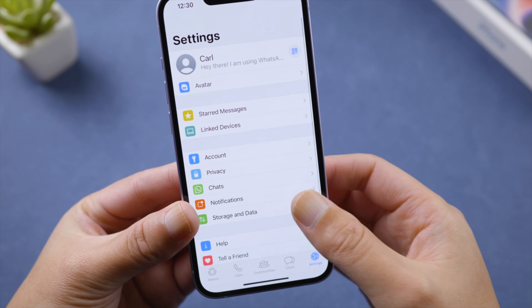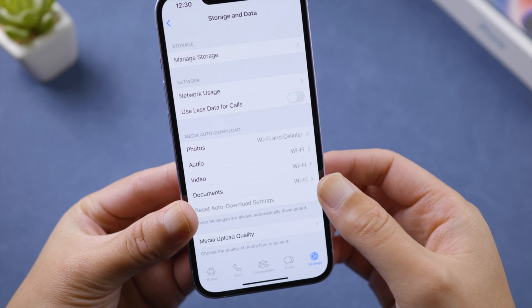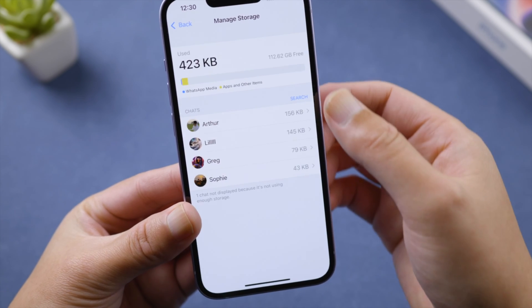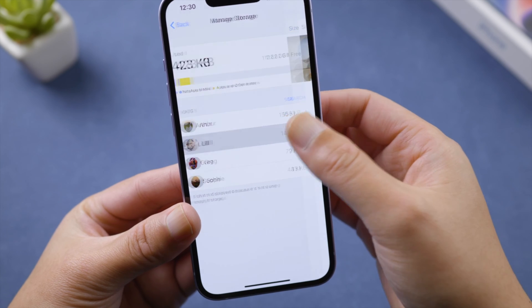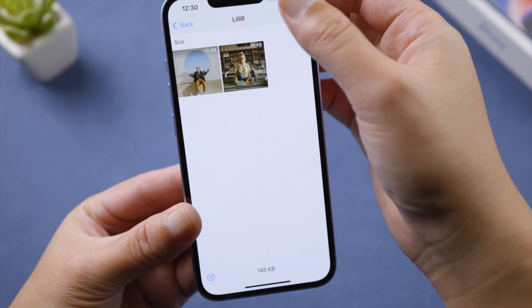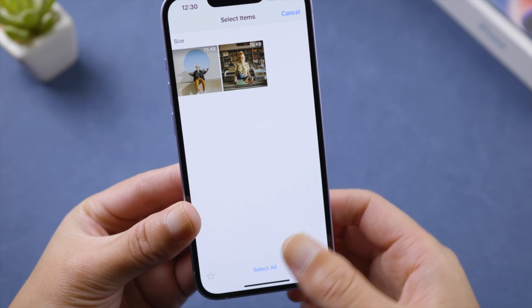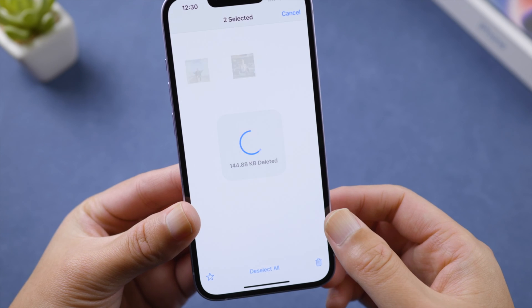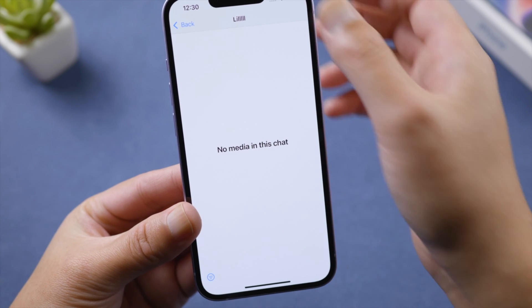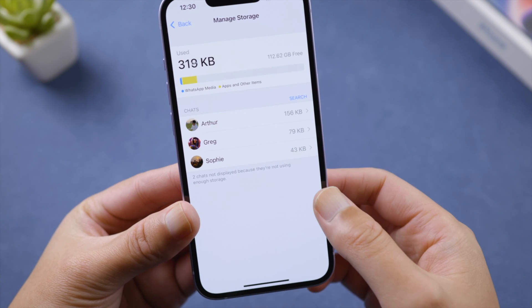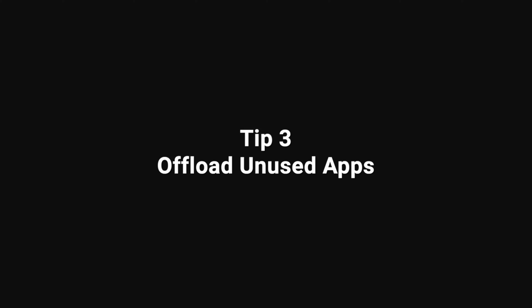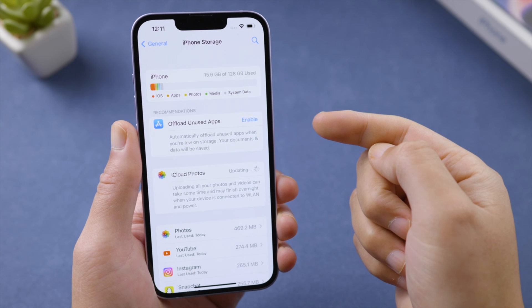For WhatsApp, tap Settings on the bottom, go to Storage and Data, then Manage Storage. You can go to each chat and delete the media files you don't need anymore.